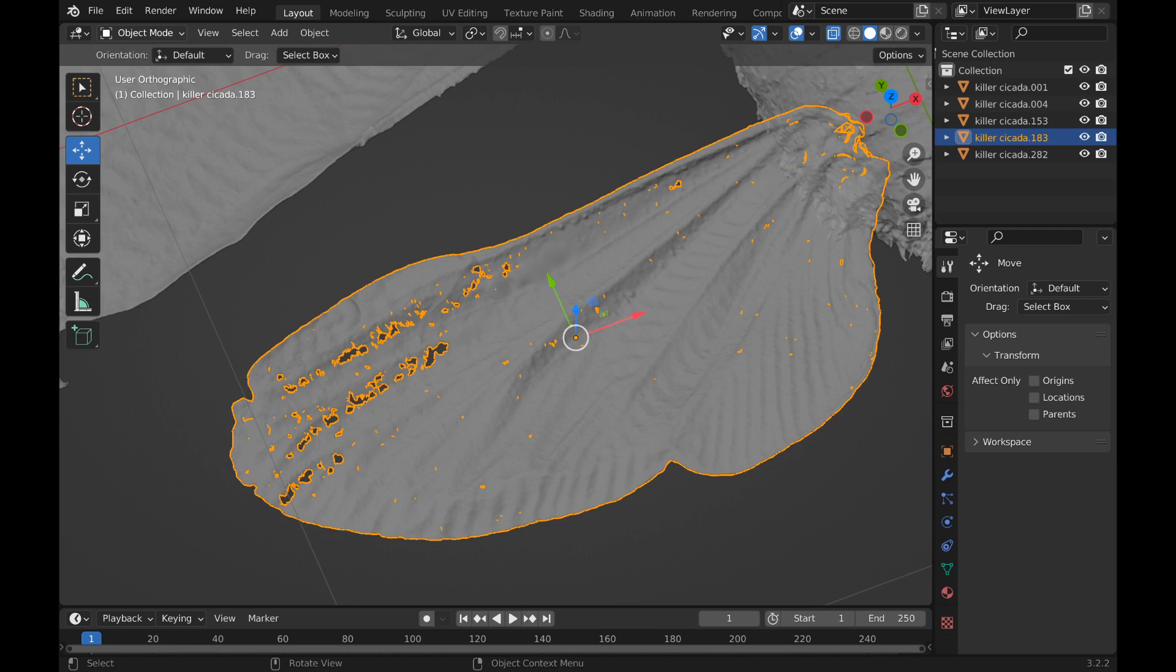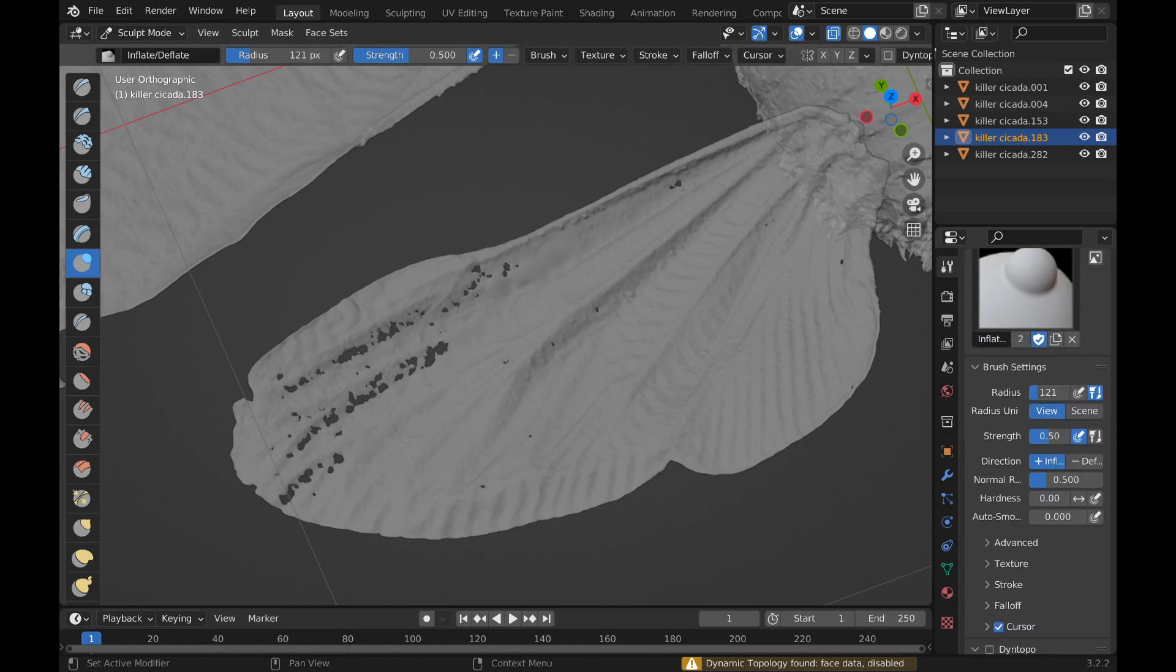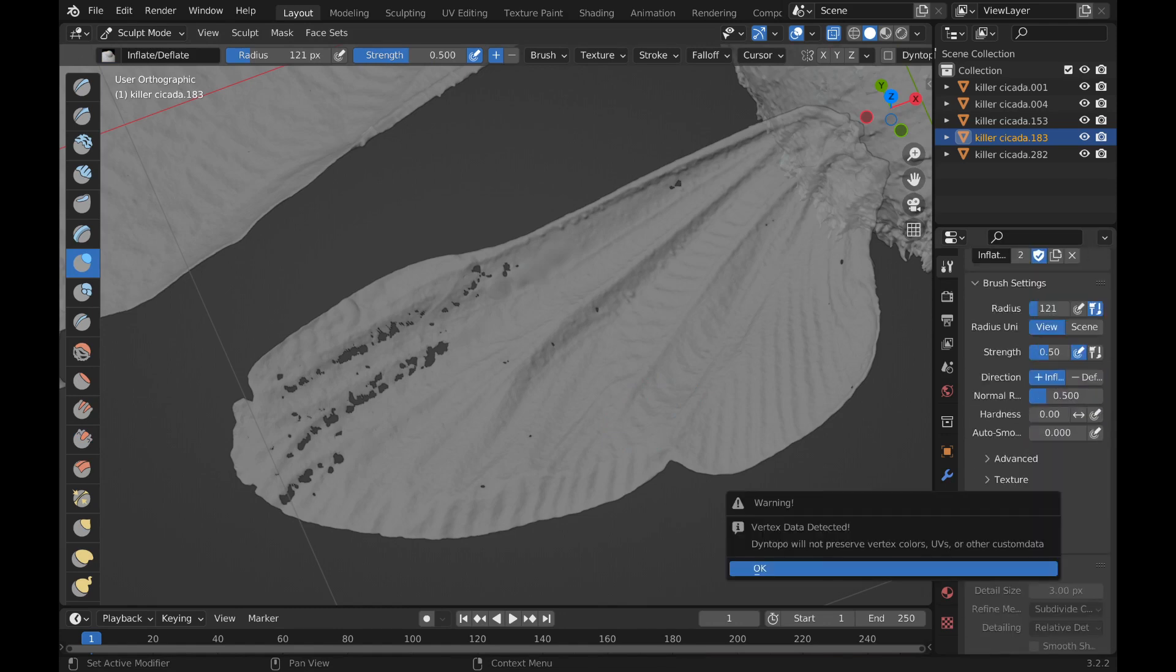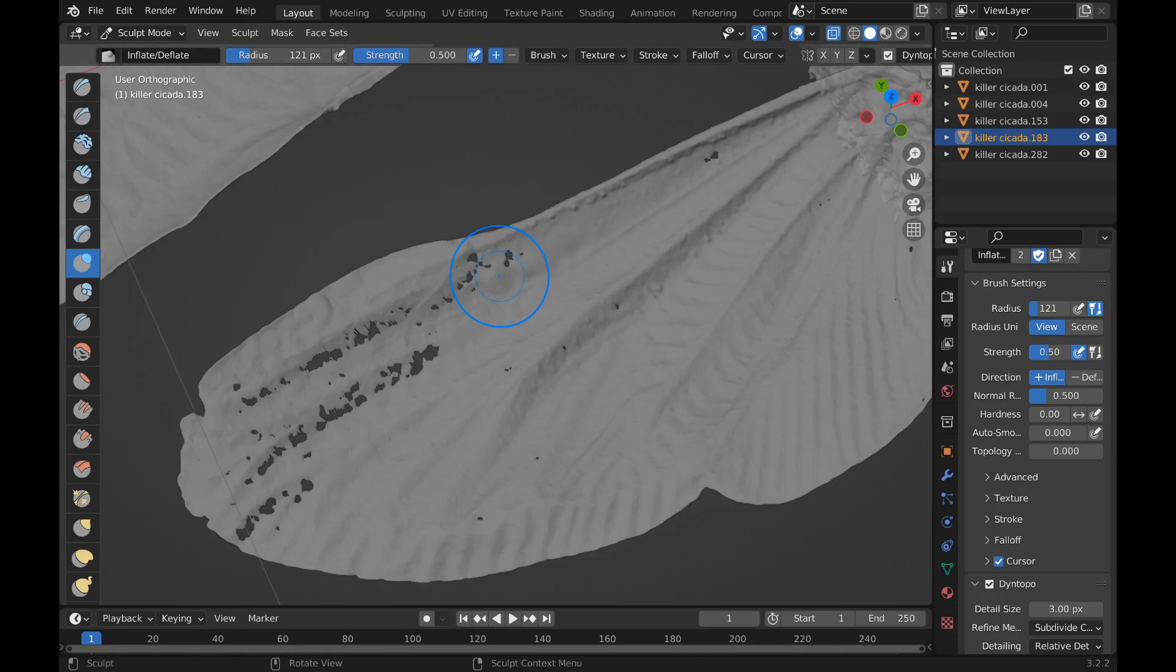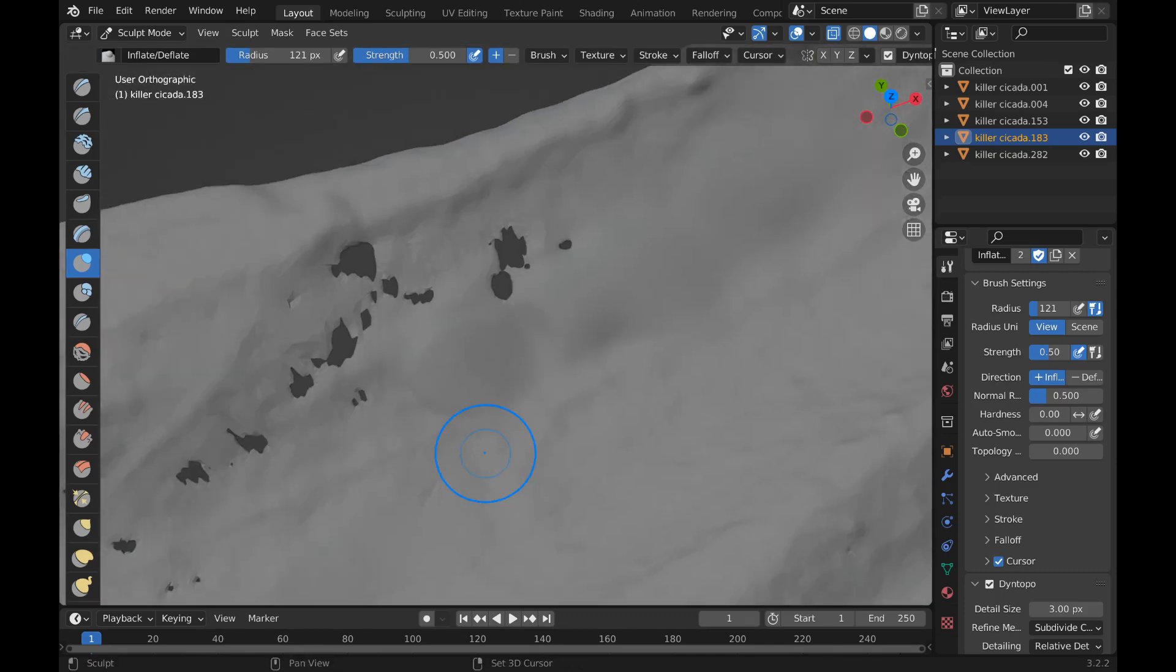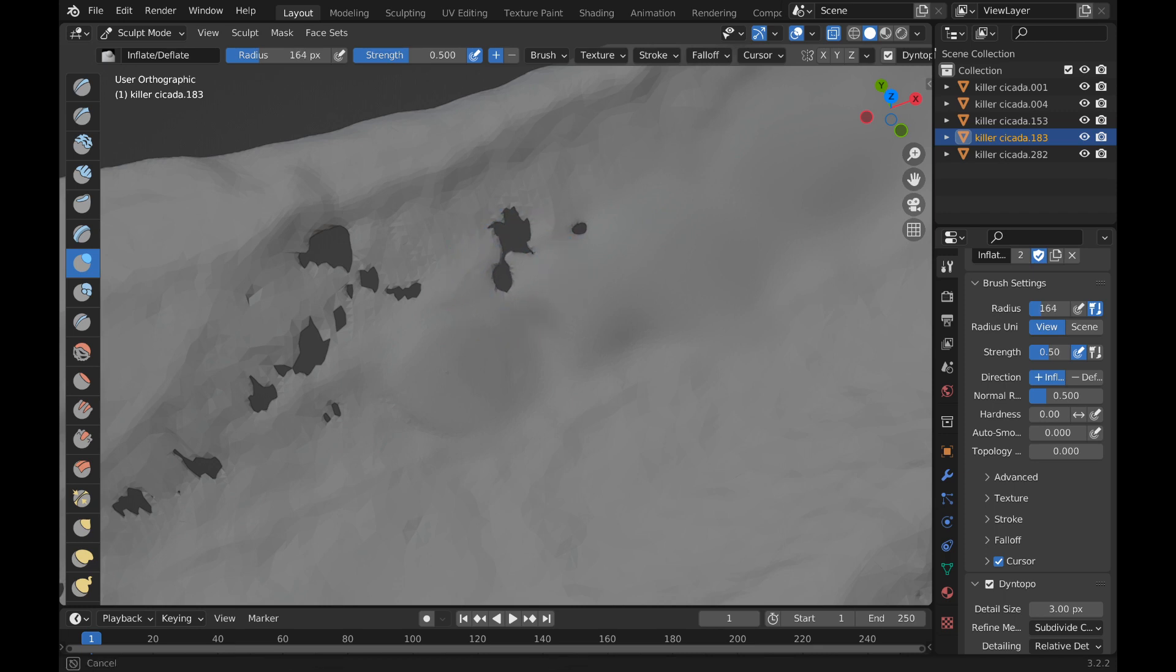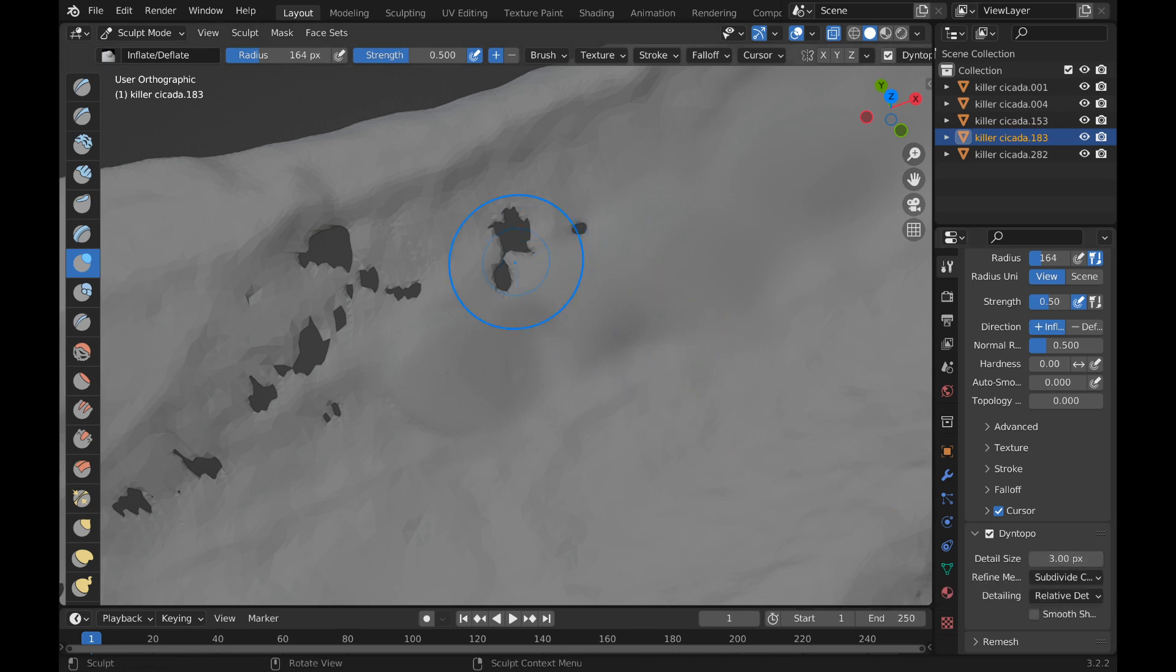Then go down here to dino top. Okay, using dino top, you can zoom in on the object and then basically you're inflating it. Down here below on dino top there's this resolution. I got mine cranked up to three. Okay, that'll give it more polygons.